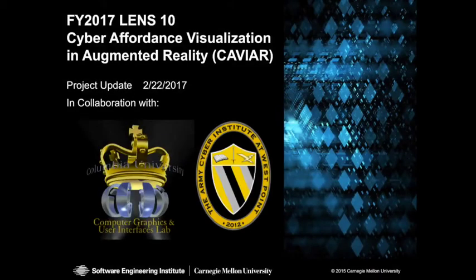In this video, we demonstrate our latest prototype application supporting cyber affordance visualization in augmented reality, or CAVIAR.